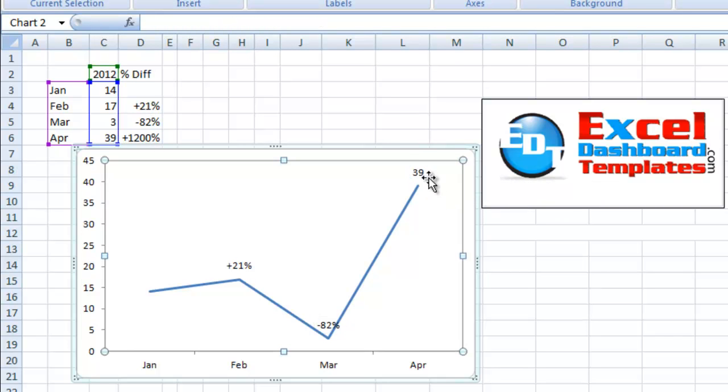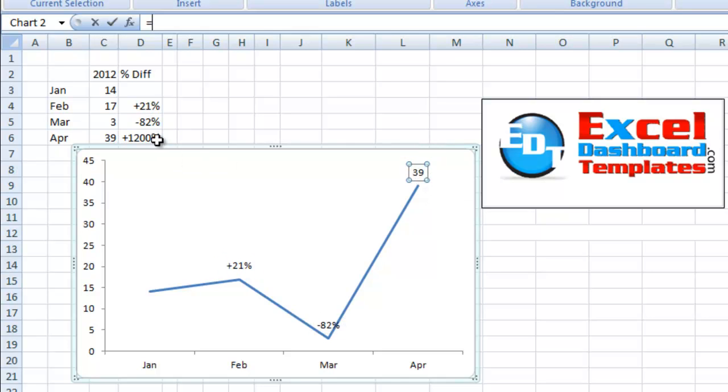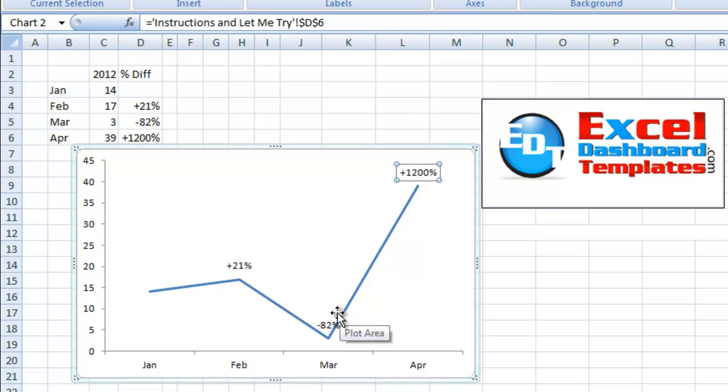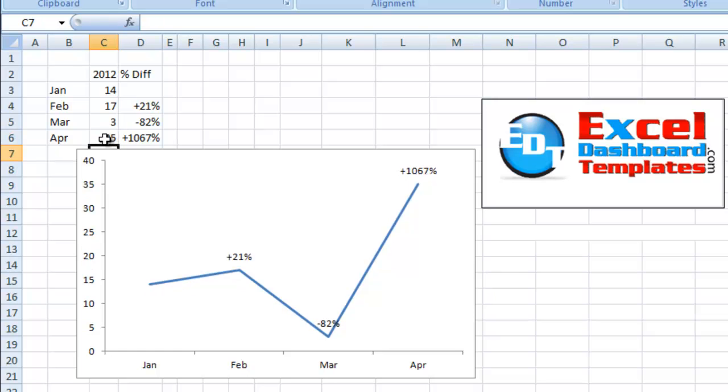Again, I'm going to select the chart, select the data labels once, the individual data label twice, hit the equals sign, and find the data point on my spreadsheet that I want that to be equal to. So you can set these to any labels, and you can now go in and see. We can go ahead and change this to 35, and it goes from 1,200 to 1,067.